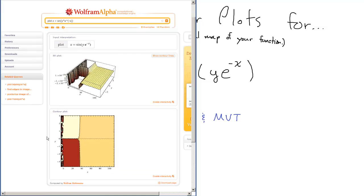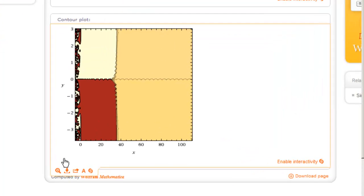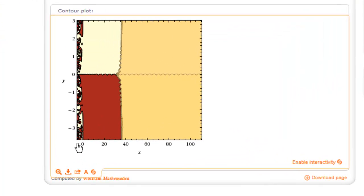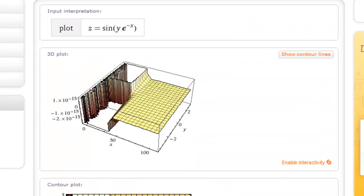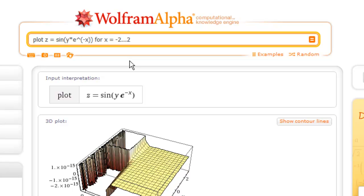It's done computing. Down here is the contour plot. Not very useful right now, the way it currently is, but we can change our views. So let's make x go from negative 2 to positive 2. It looks like there's some interesting stuff happening in that region. So I'm going to go back to the input bar and type for x equals negative 2 dot dot dot. You have to type it three times. Positive 2. And then I'll press enter again.